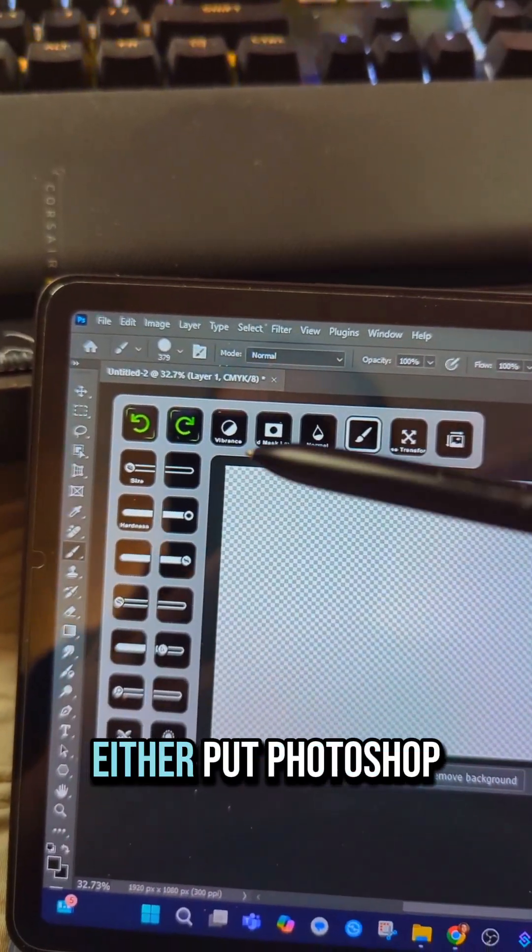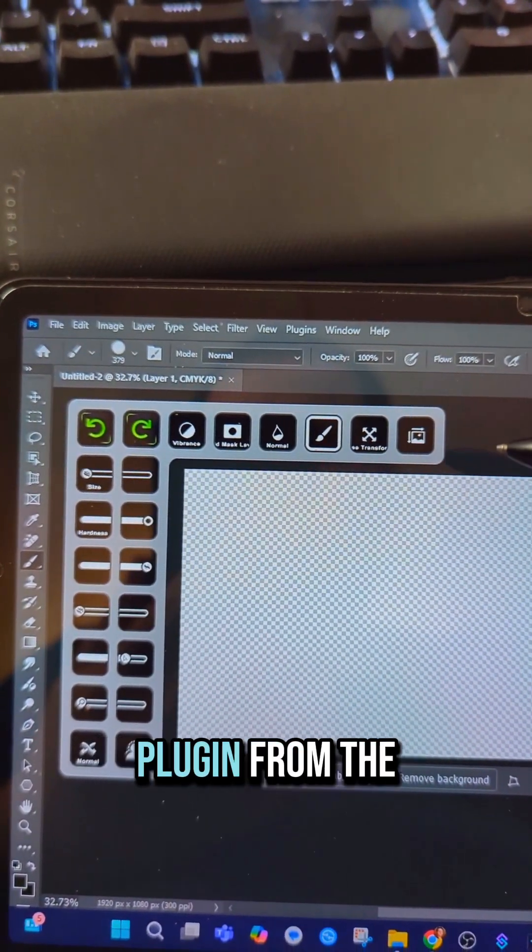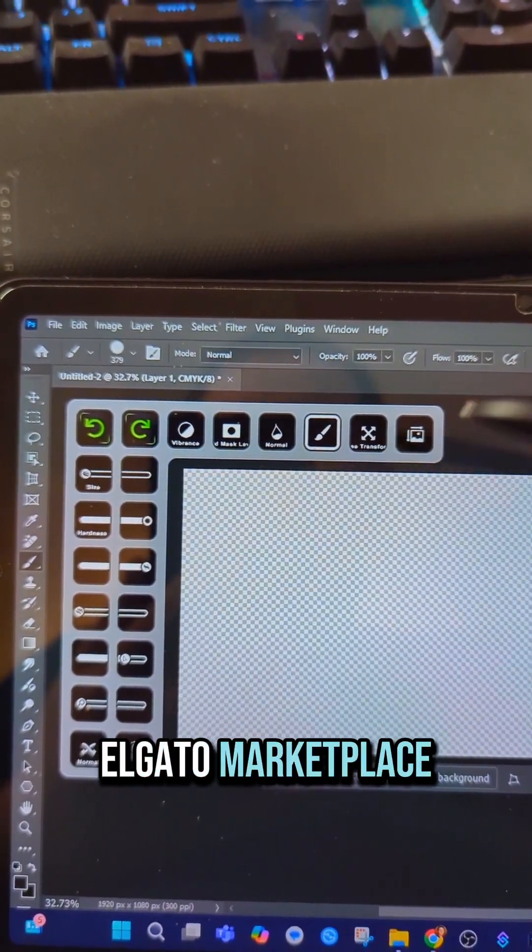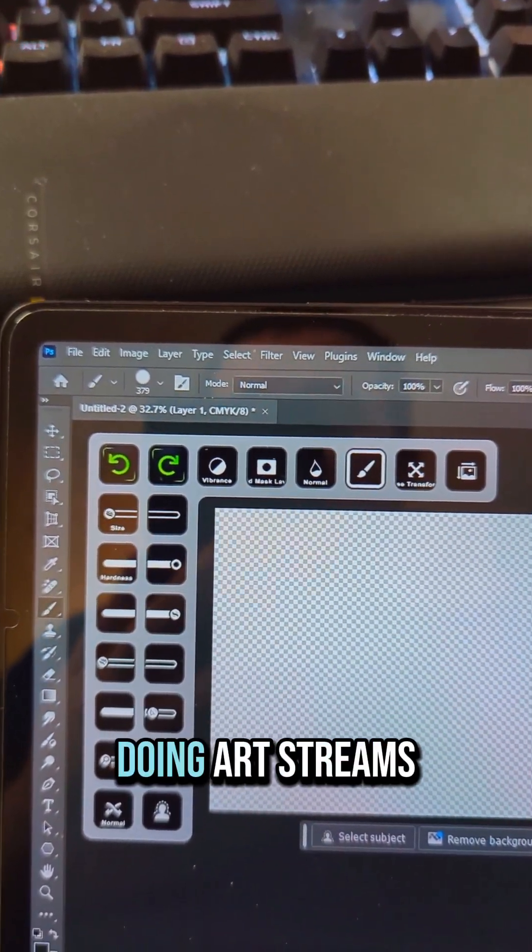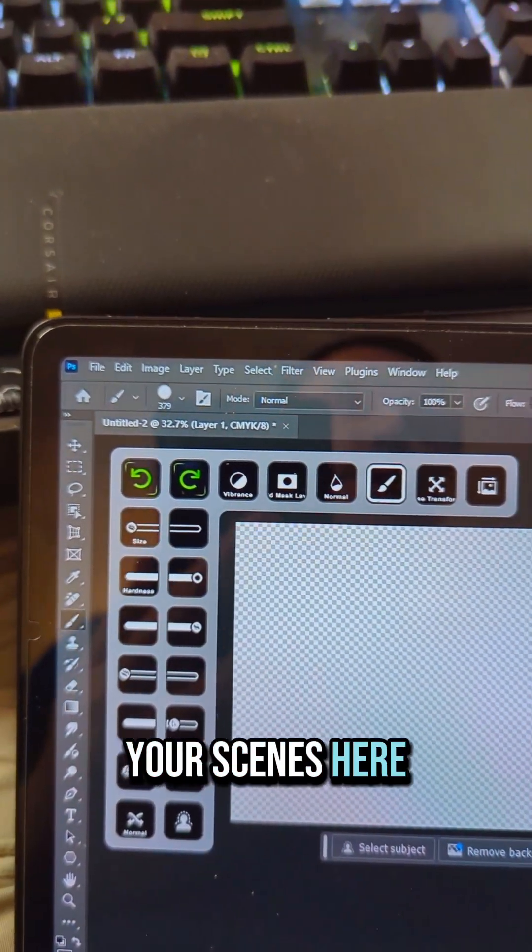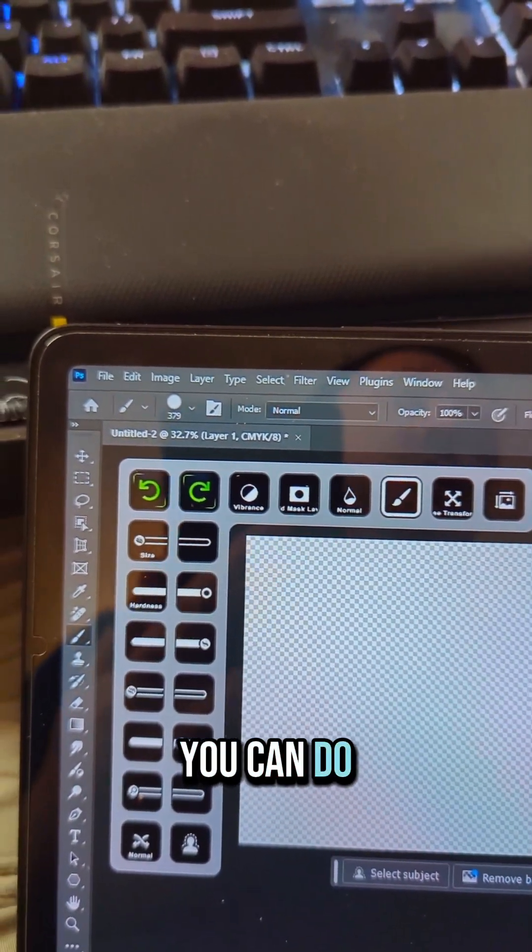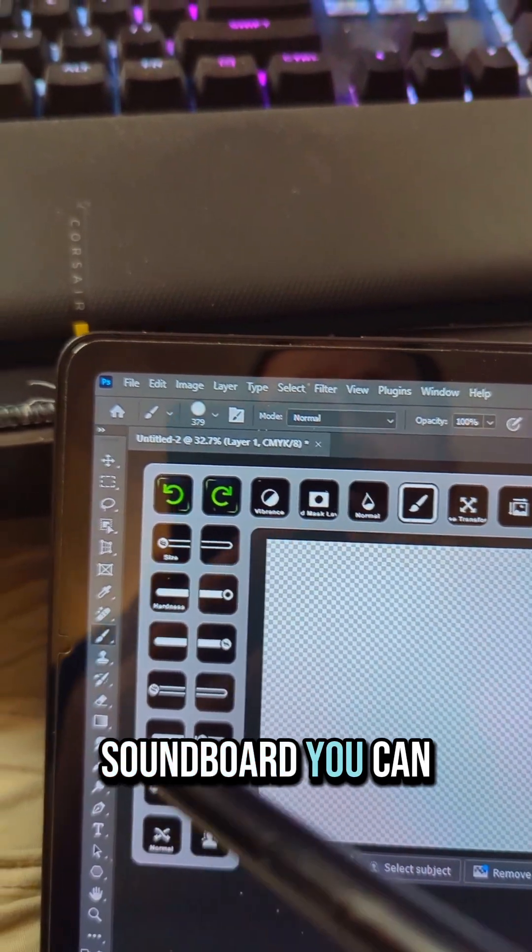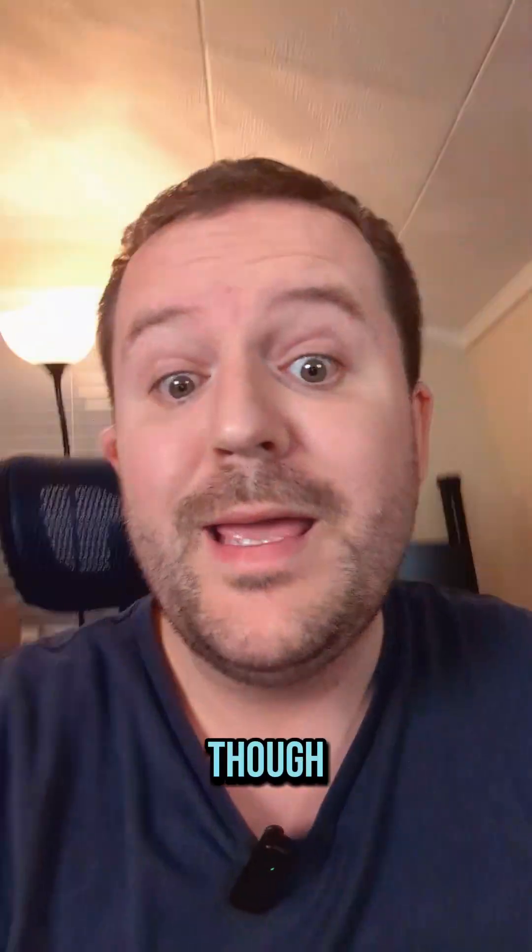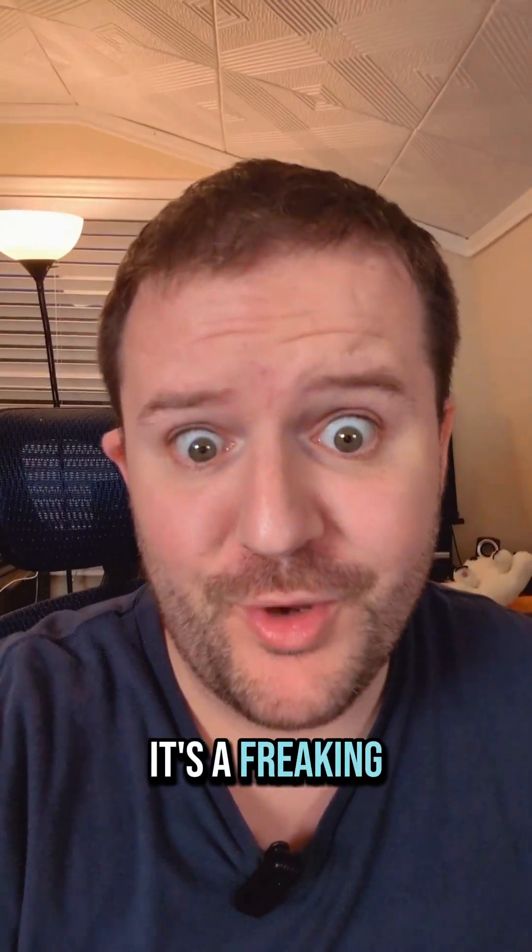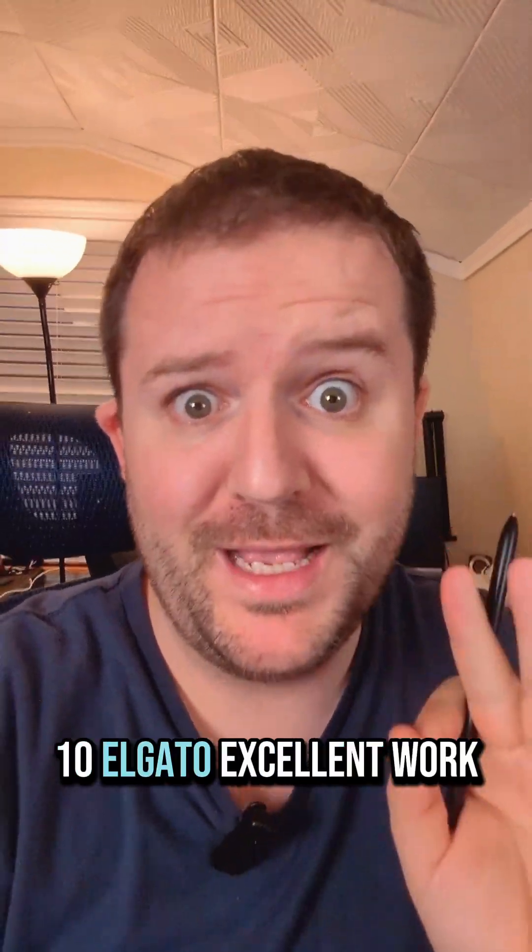You can either put Photoshop actions using the Photoshop plugin from the Elgato Marketplace, or if you're doing art streams, you can put your scenes here, do soundboard, basically whatever you want. All in all though, it's a friggin' cool update. 10 out of 10 Elgato, excellent work.